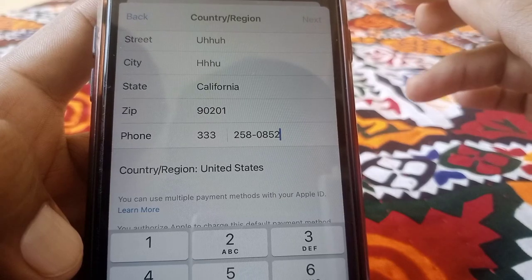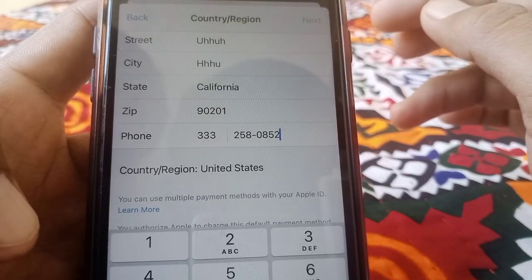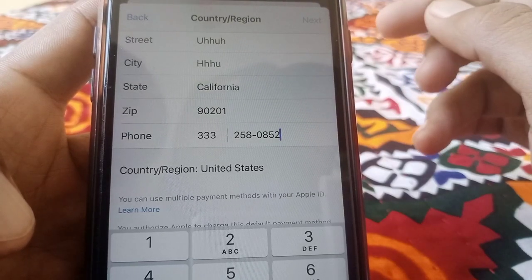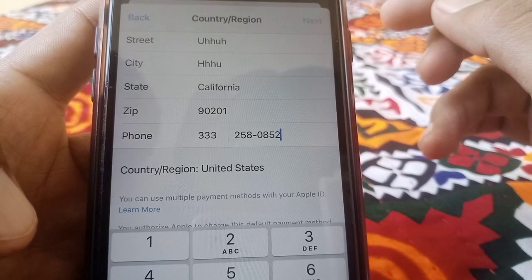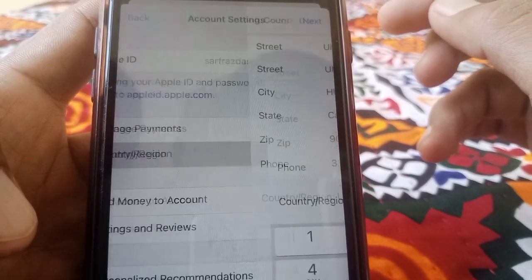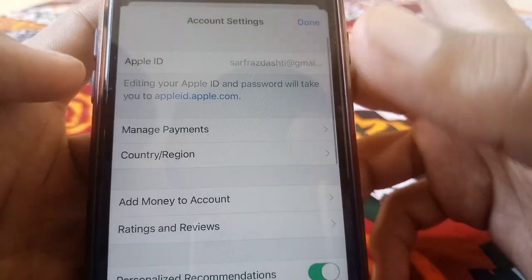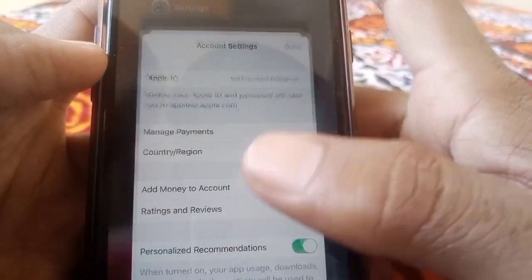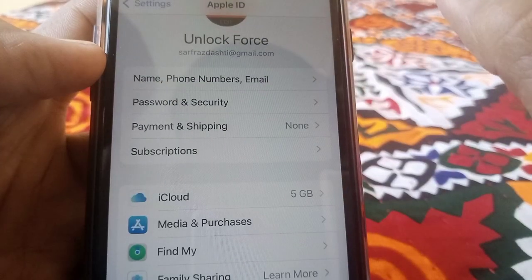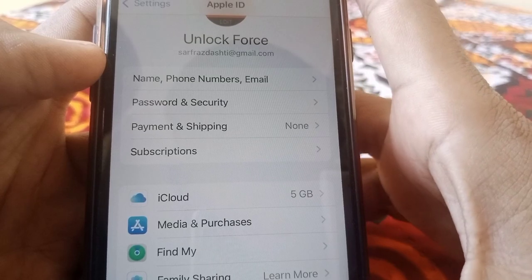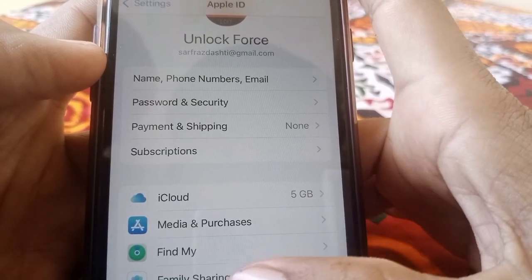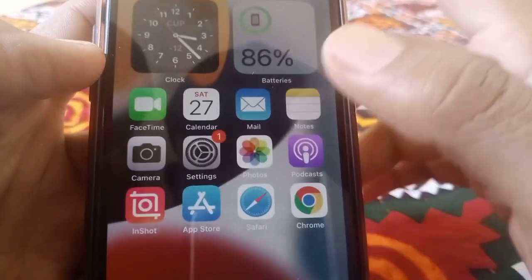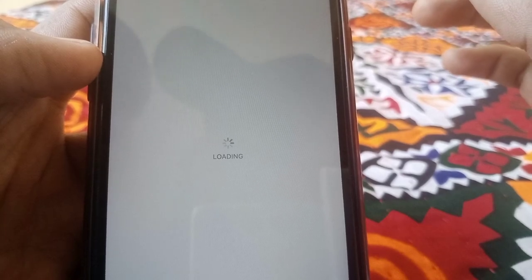Simply tap Next and wait for a while. Once it's done, go back to the App Store and now try to download the app.